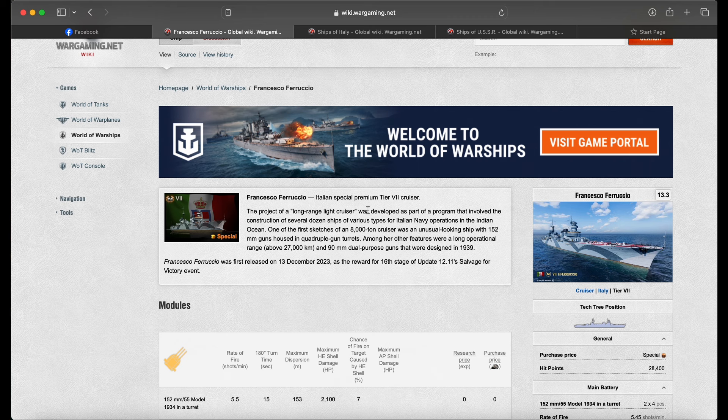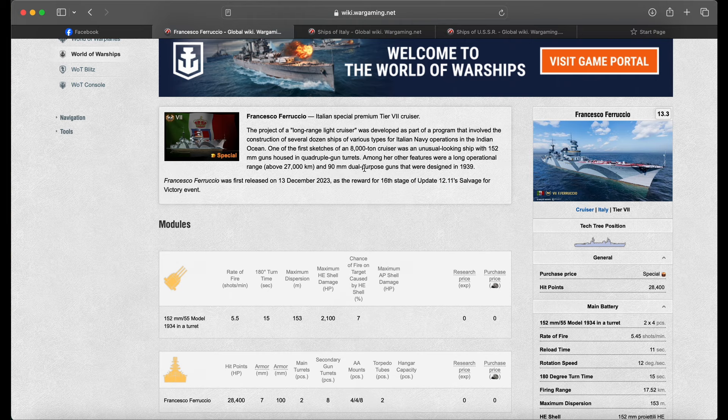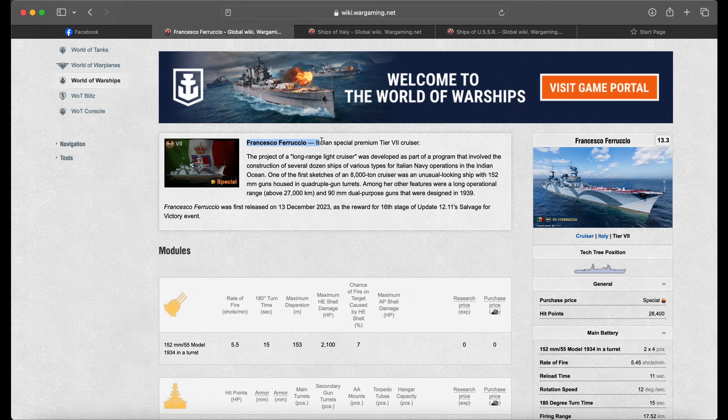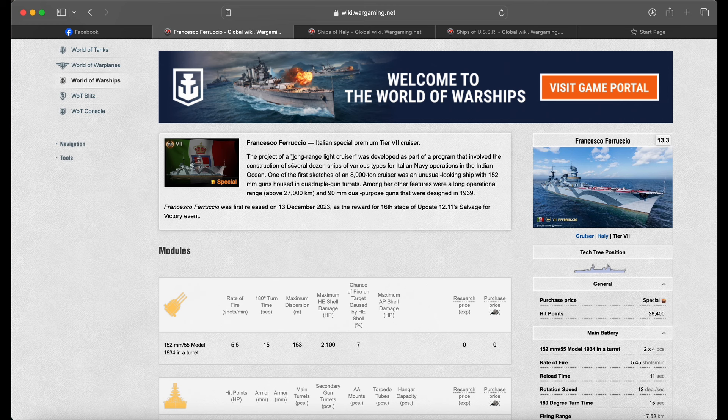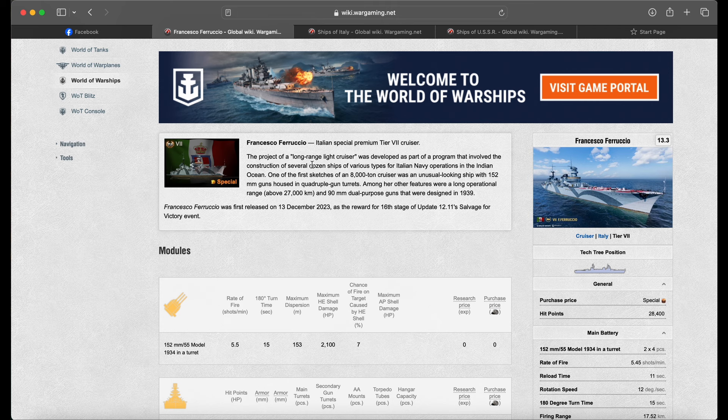Now on top of this ship, we're going to talk about a few other ships that I truly wish would come instead of what is probably going to amount to another very mediocre cruiser or addition to this game. I feel like after the Weimar, we have stopped adding ships that are bordering OP or very strong just because of the backlash. But anyway, the project of Long Range Light Cruiser was developed as part of a program that involved the construction of several dozen ships of various types for the Italian Navy.